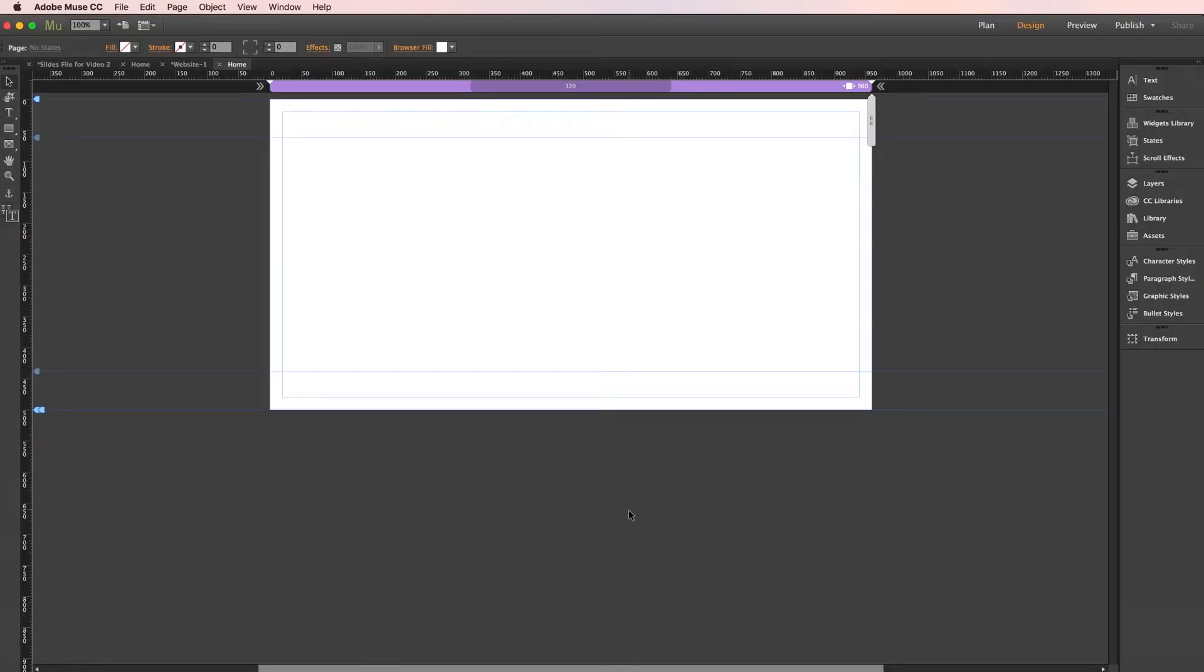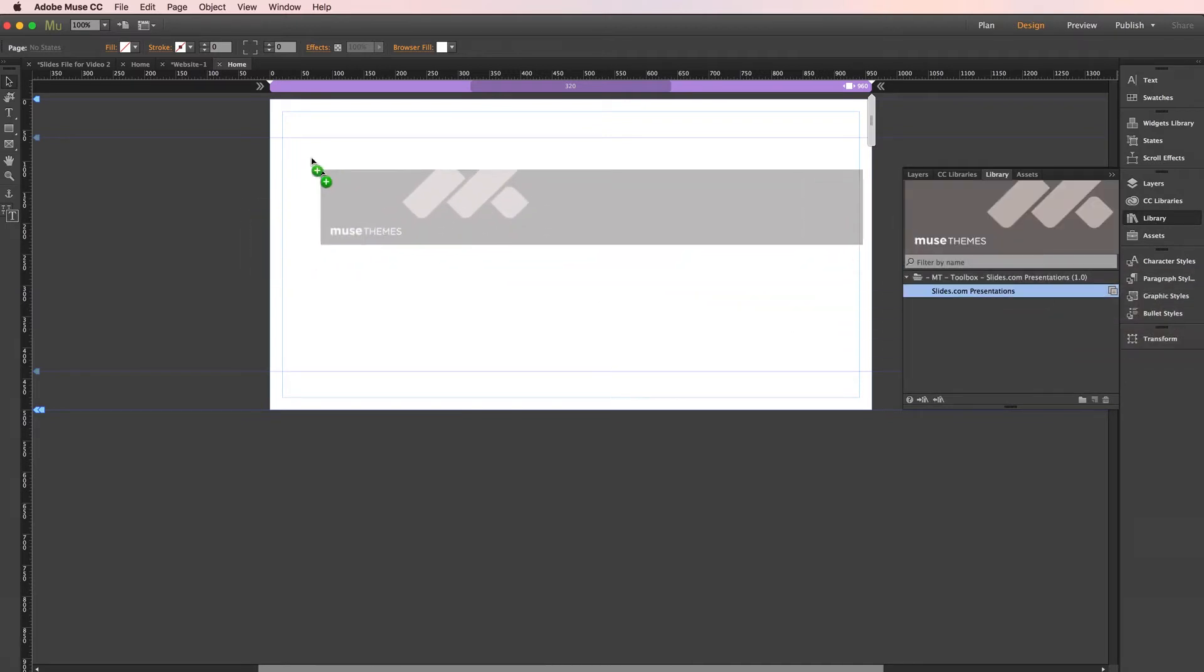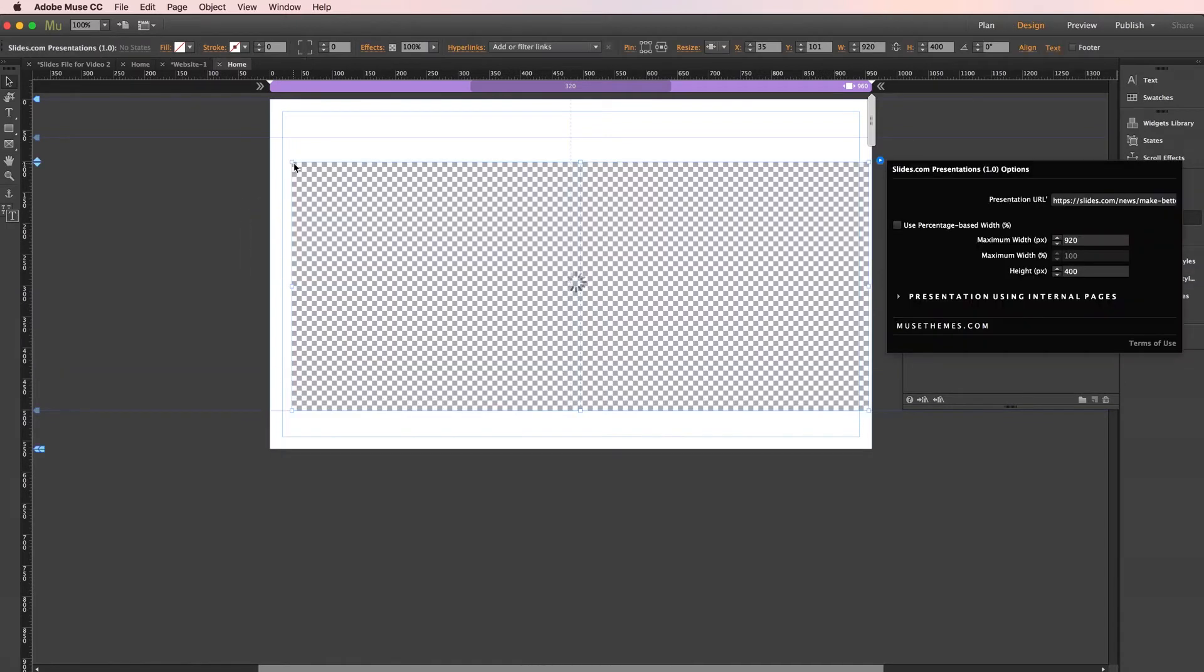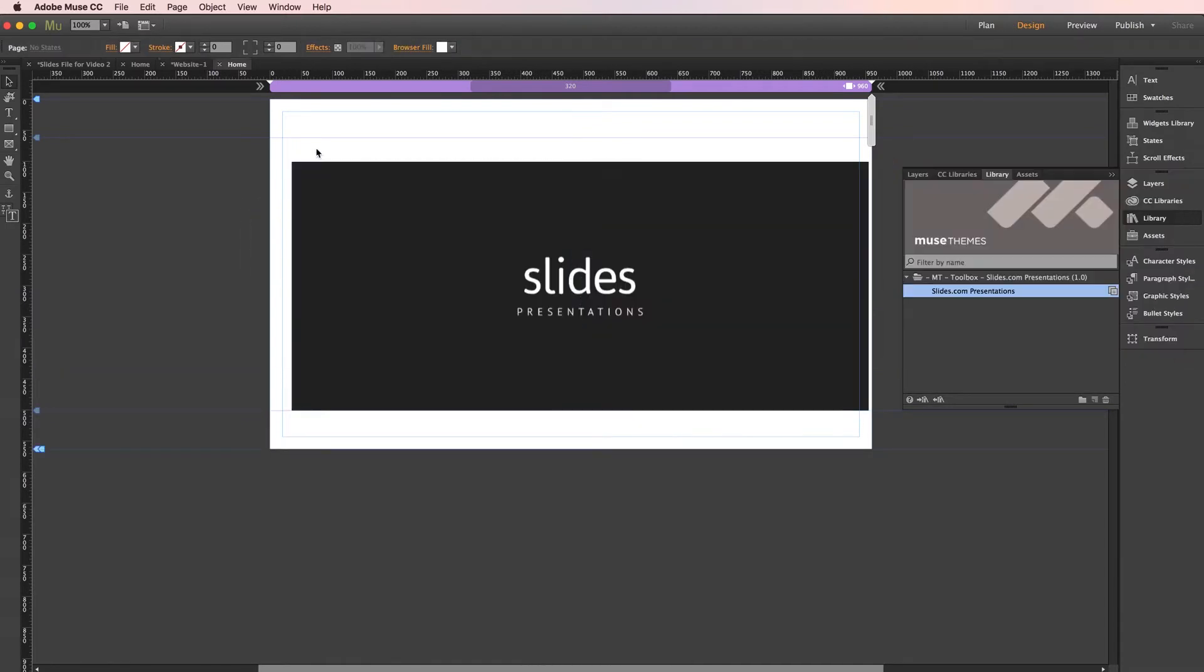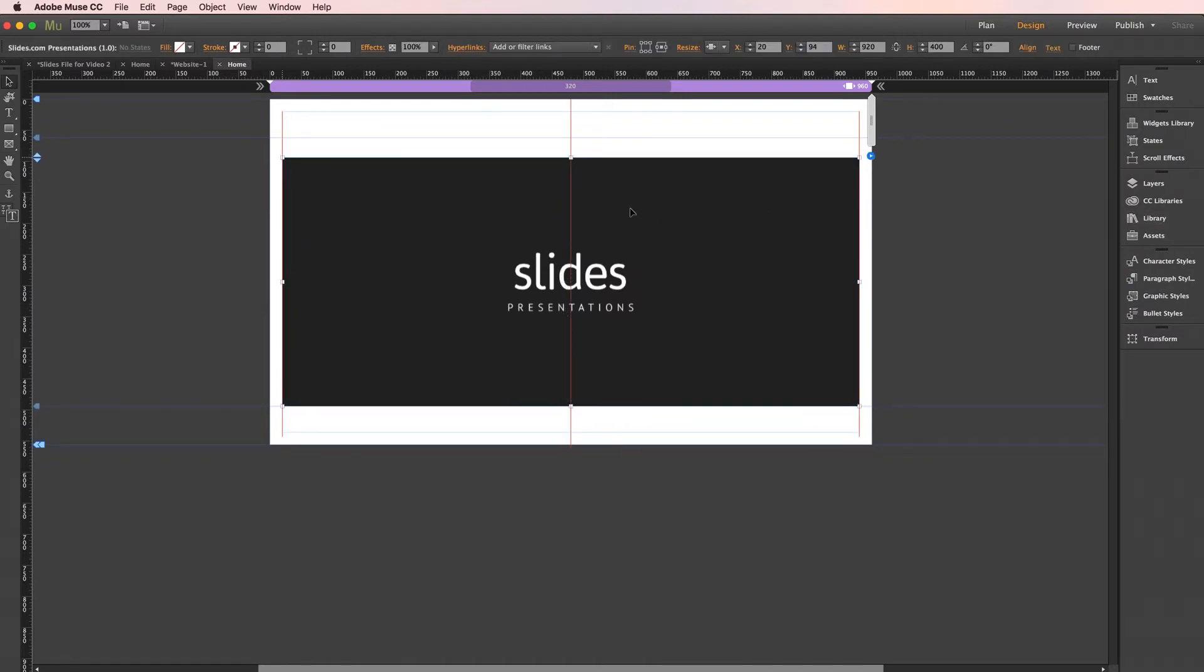Starting with a blank page, let's drag the widget out onto the page. And I'll go ahead and center our container here.